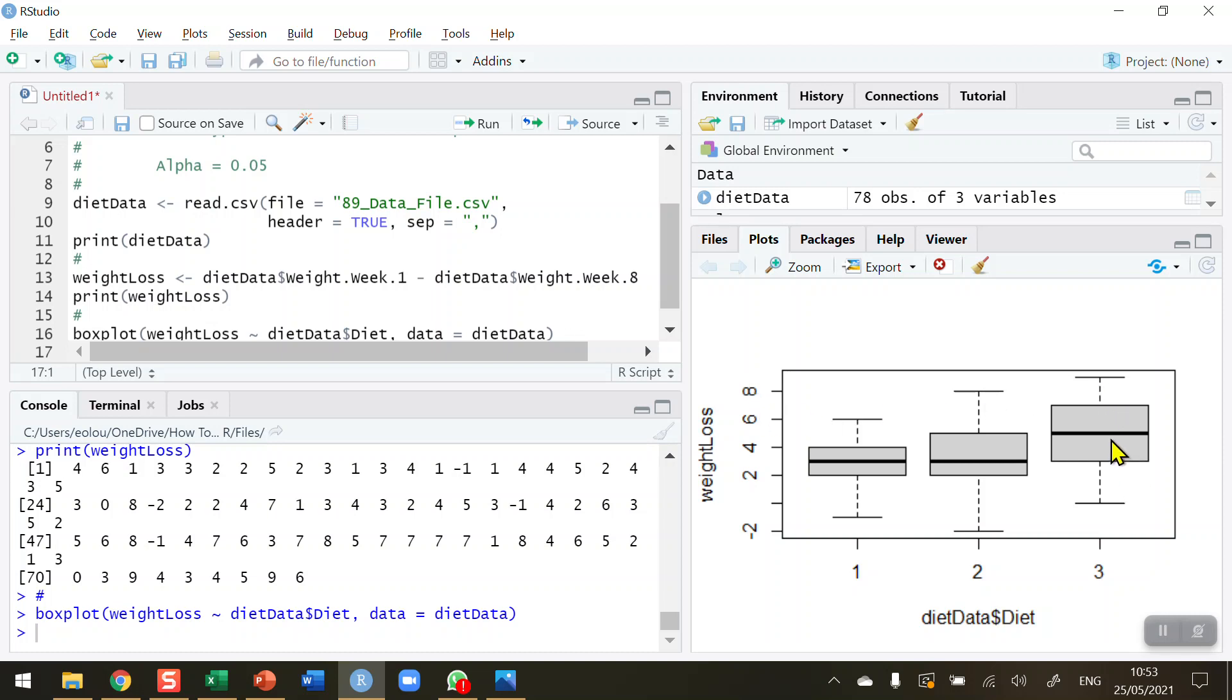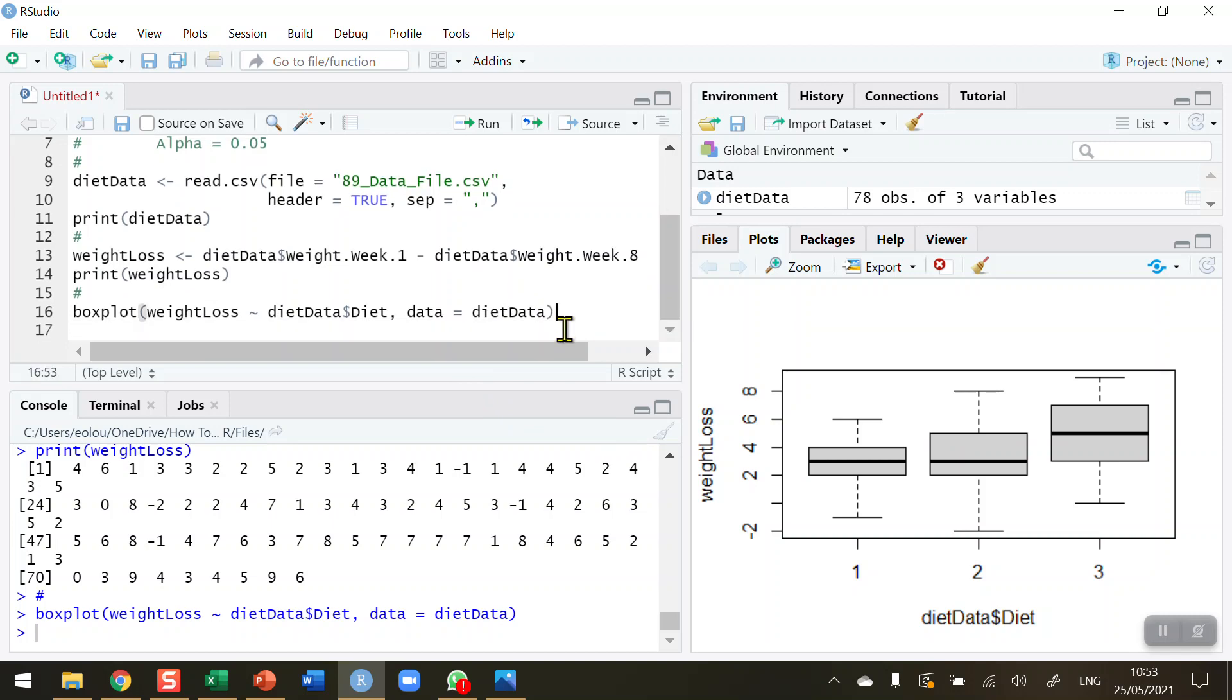Diet number three appears to be different than diets numbers one and two, while diets one and two appear to be similar. So early indications from the visualization is that we will find a difference between diet three and the other two diets.